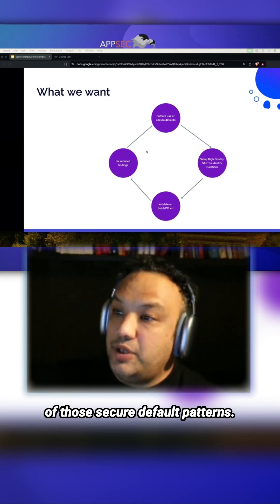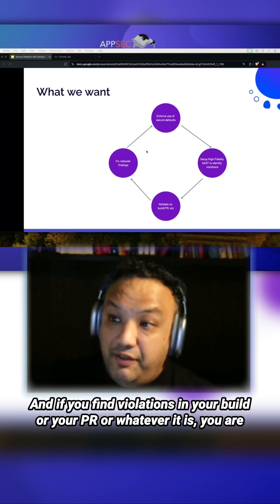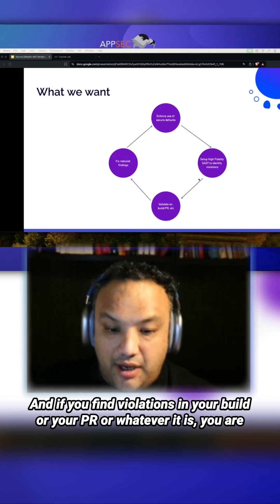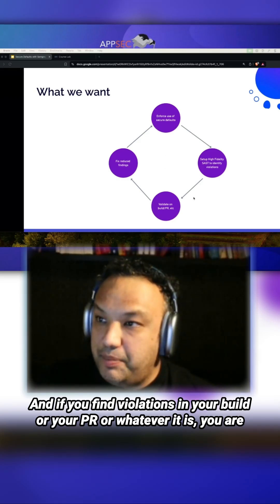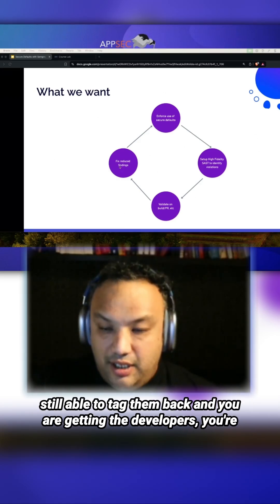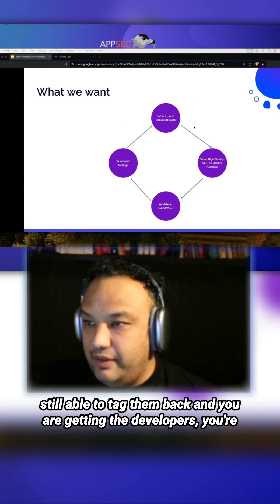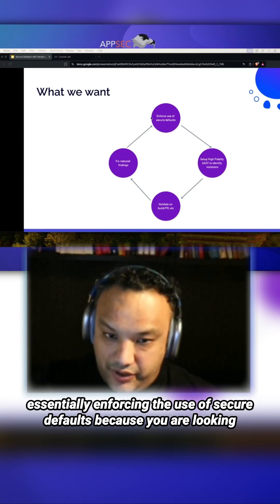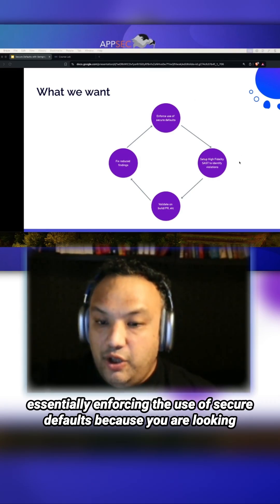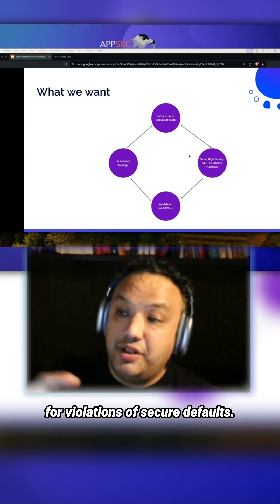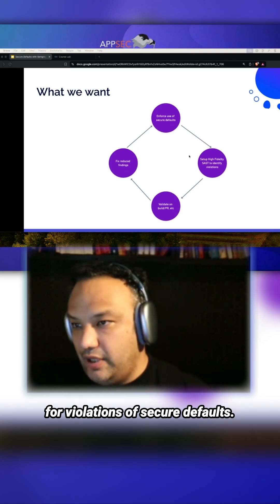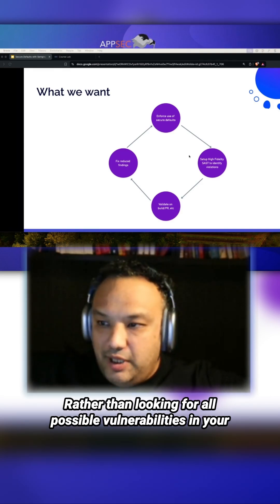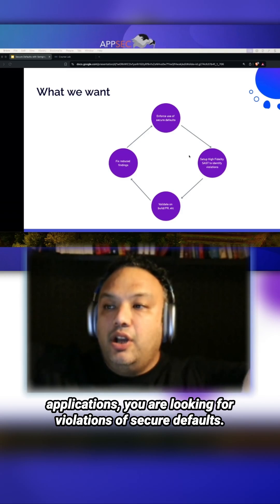You're getting the developers to fix them. You're essentially enforcing the use of secure defaults because you are looking for violations of security rather than looking for all possible vulnerabilities in your applications.